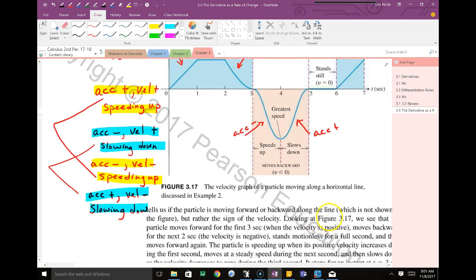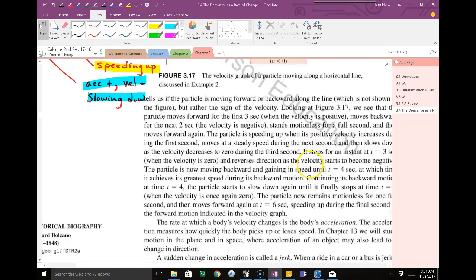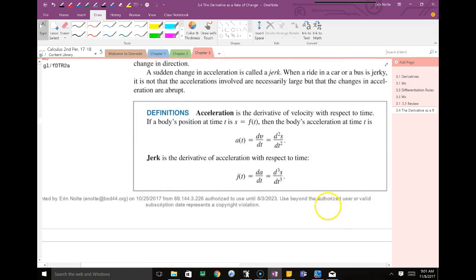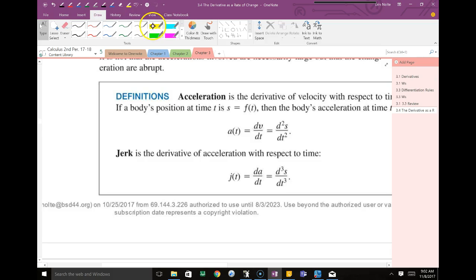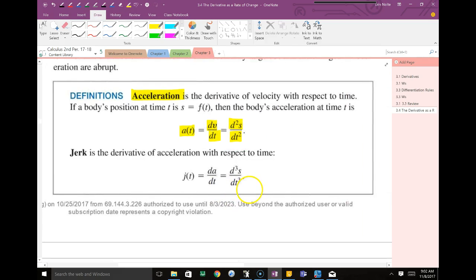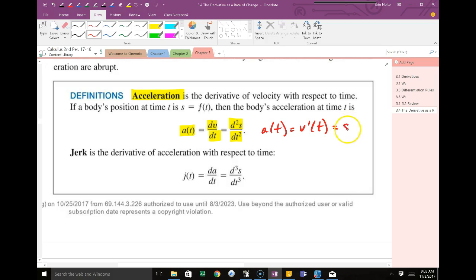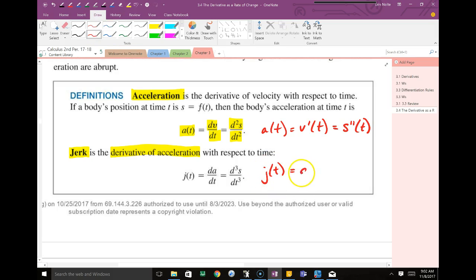Acceleration is the slope of your velocity, so it's simply the derivative of velocity. Your acceleration is the derivative of your velocity, which also happens to be the second derivative of your position function. And if you're asked to find jerk, jerk is the derivative of your acceleration — basically the third derivative of your position function.